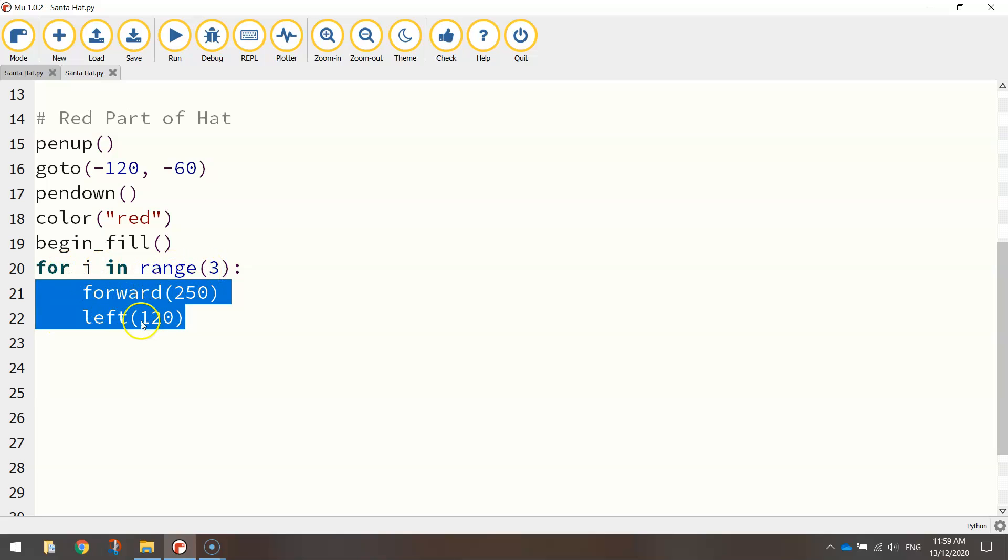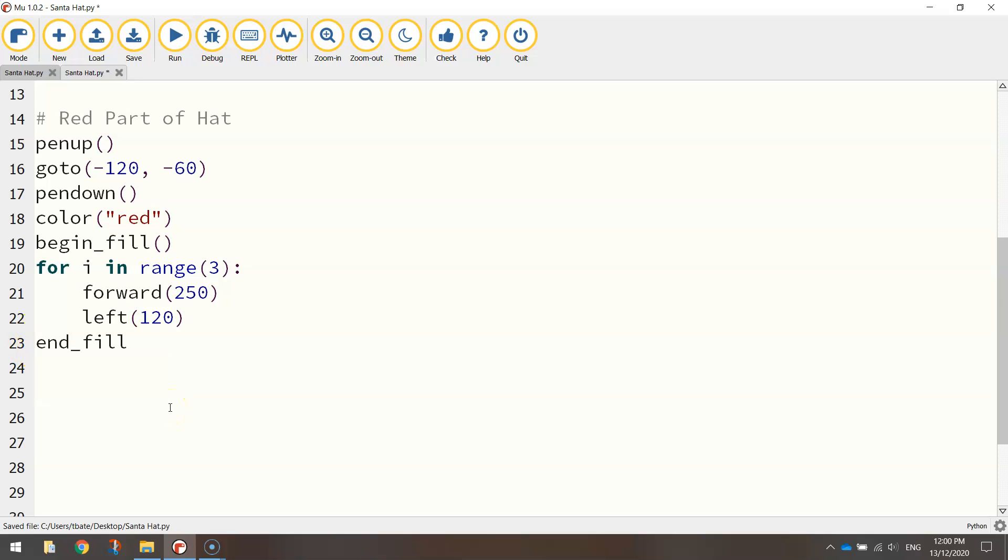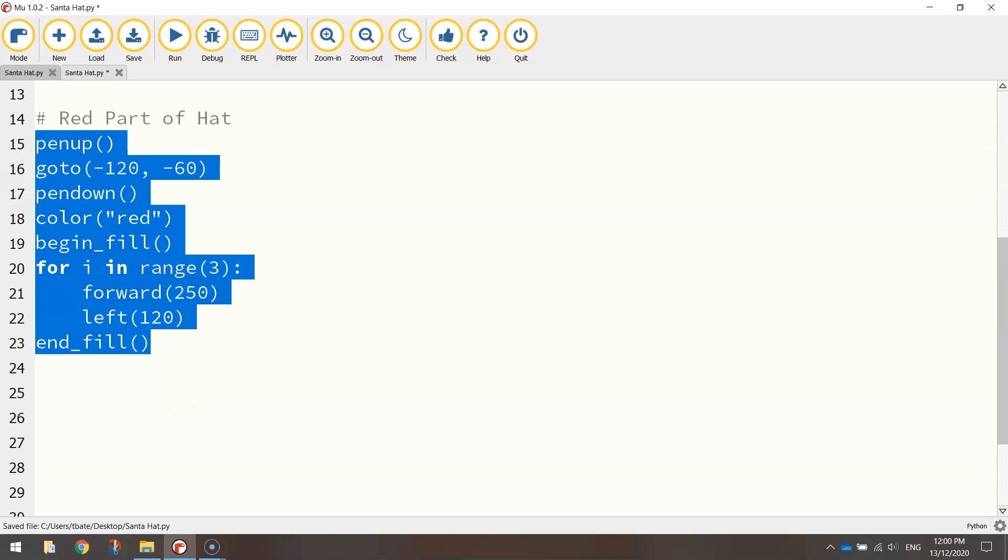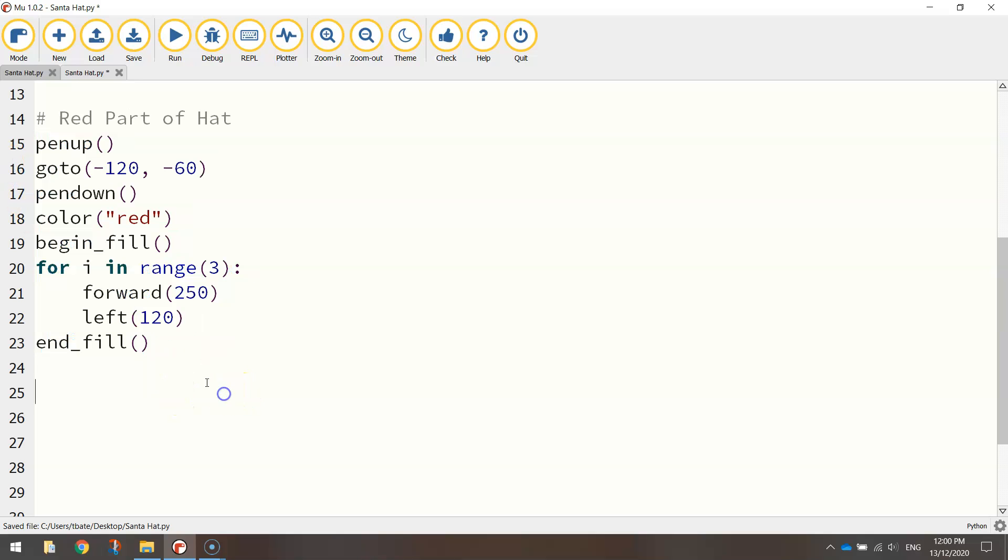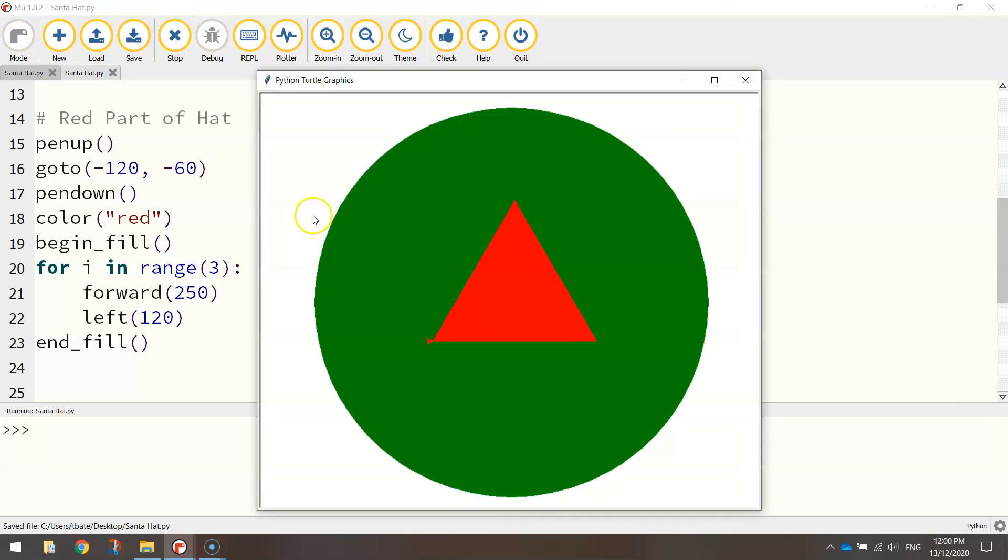So we need to repeat these two lines of code three times. Once you're finished, just jump out of that loop by pushing your mouse cursor back to the left-hand edge of the page and turn your fill off. And that little section there should draw us the red part of the Santa hat. So let's just save it and run it. And there you have the red part of the Santa hat, the triangle.